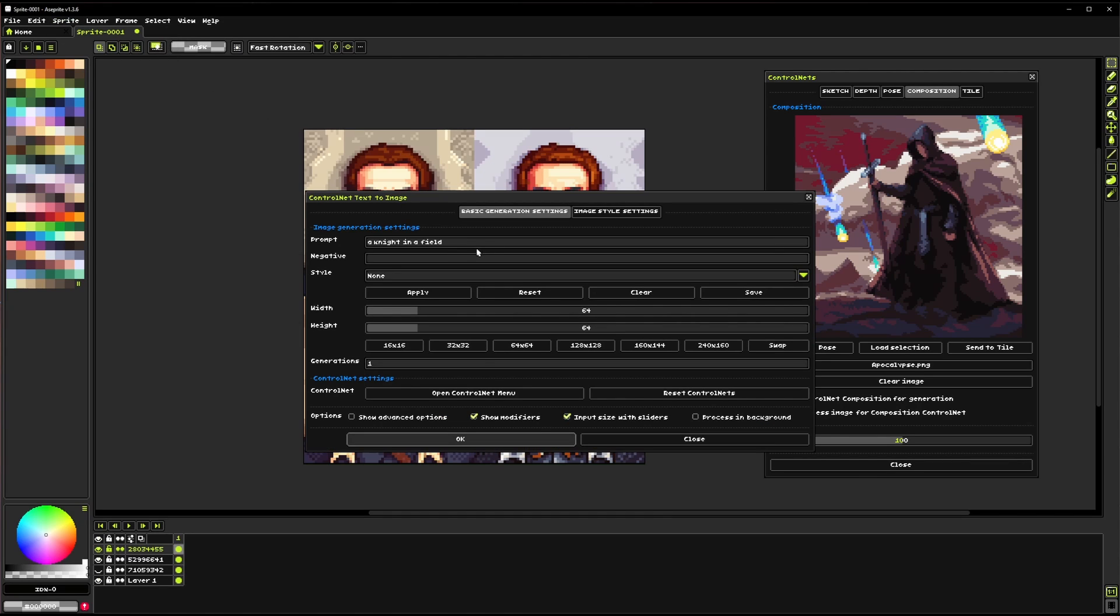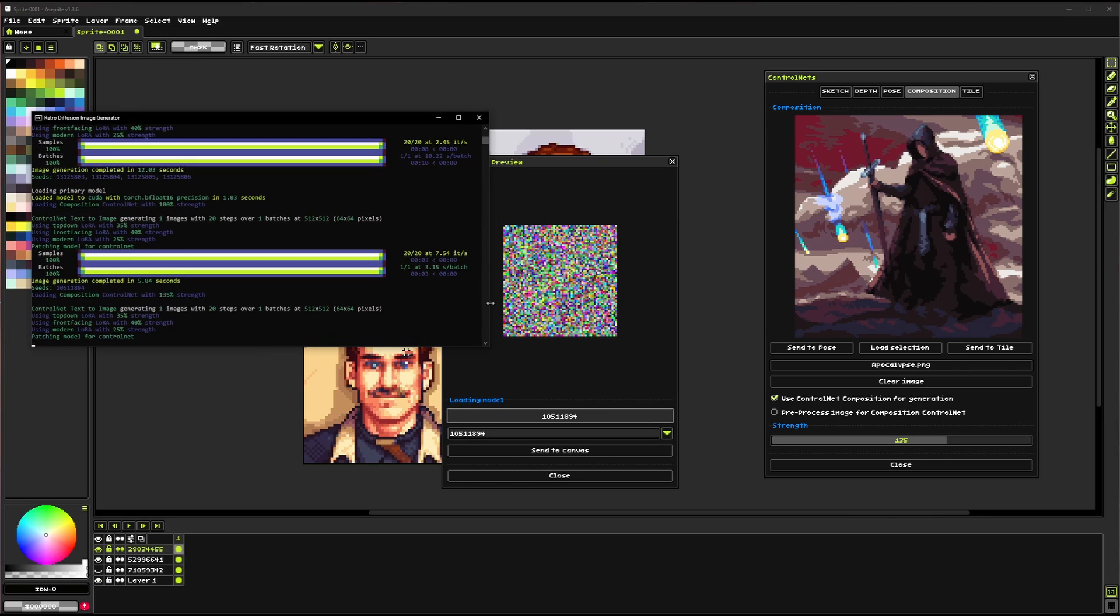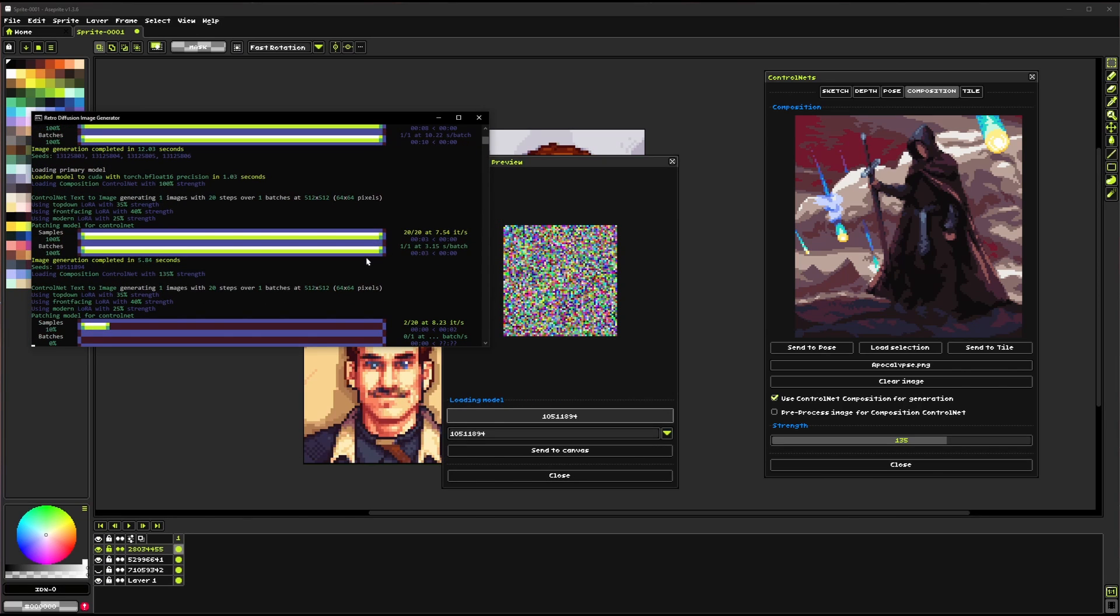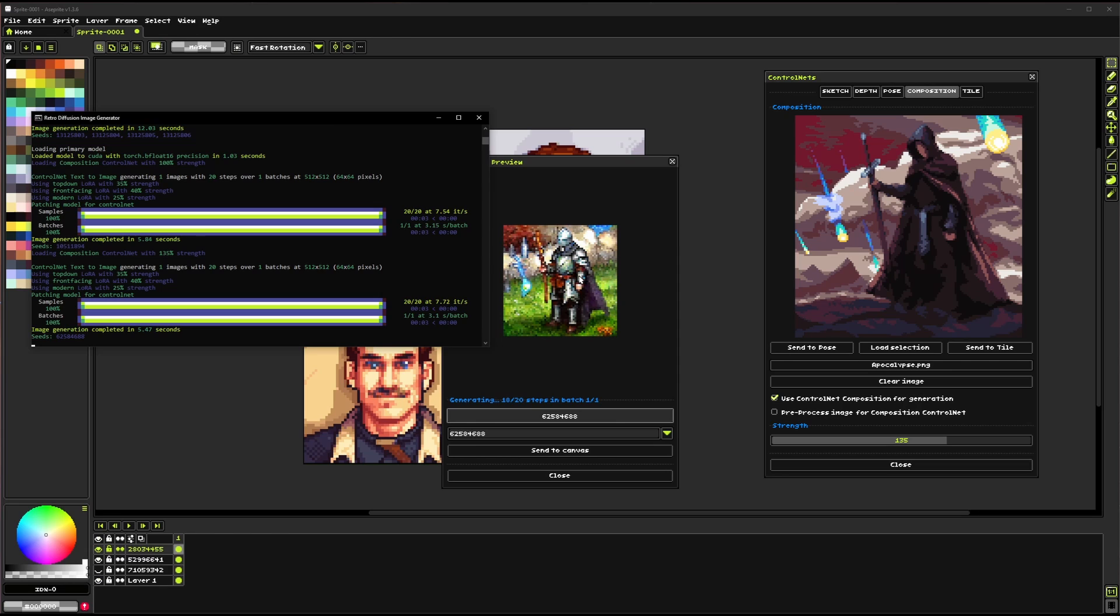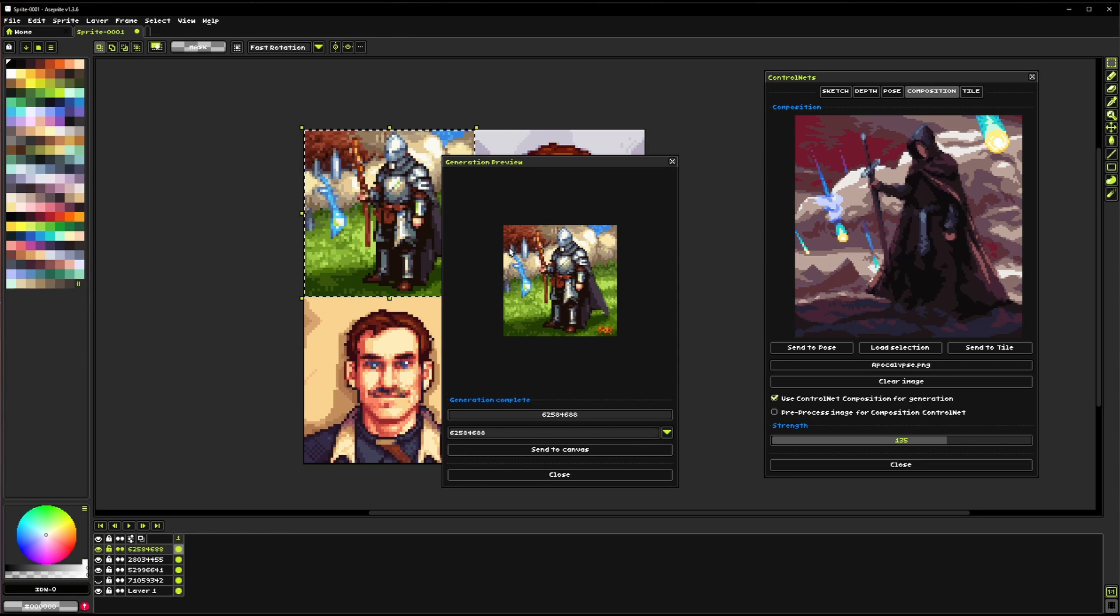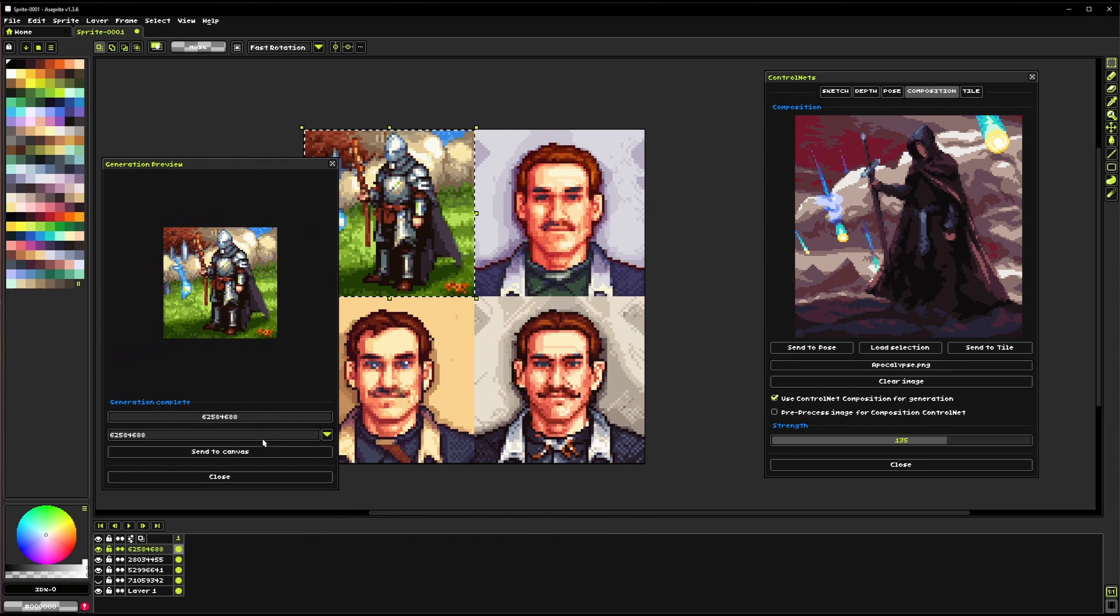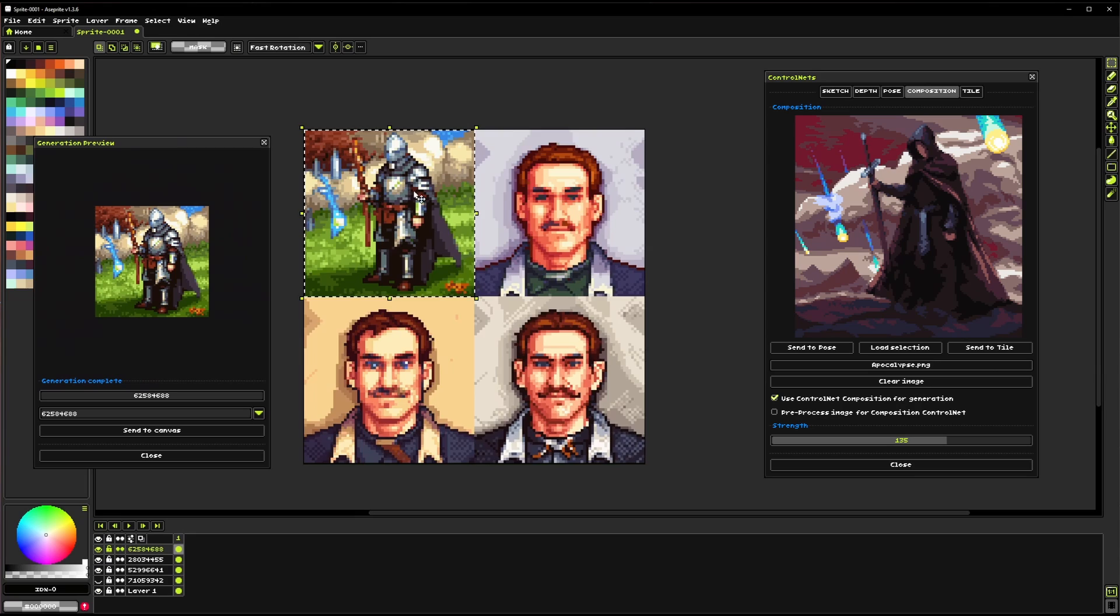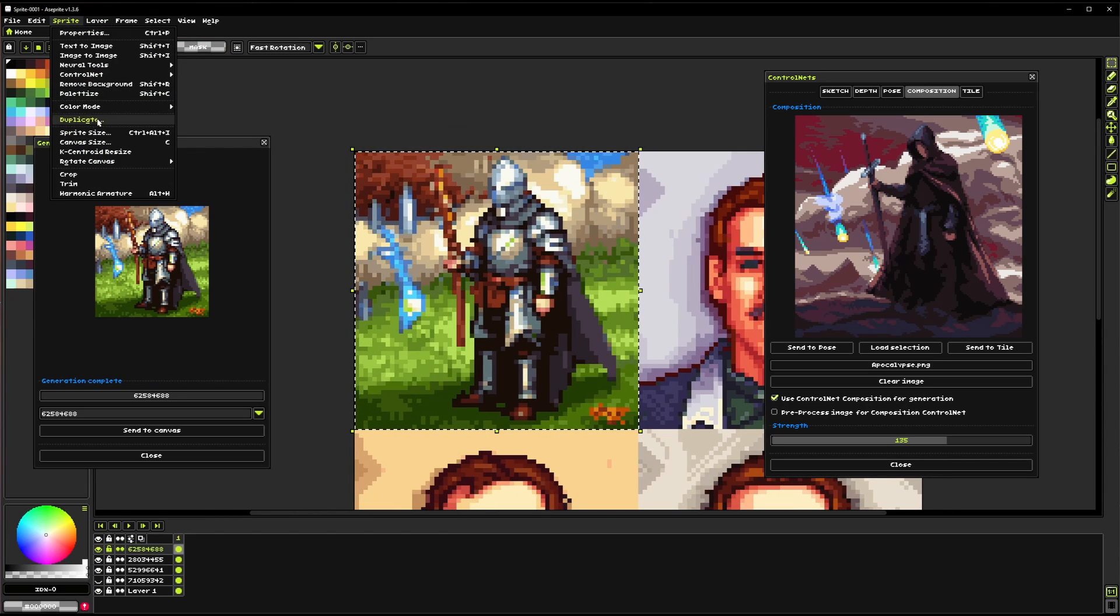And we can actually generate a new image based off of this and in this case I'm going to just do a knight in a field and I actually want to turn up the strength on this control net a little bit. So now we should get...